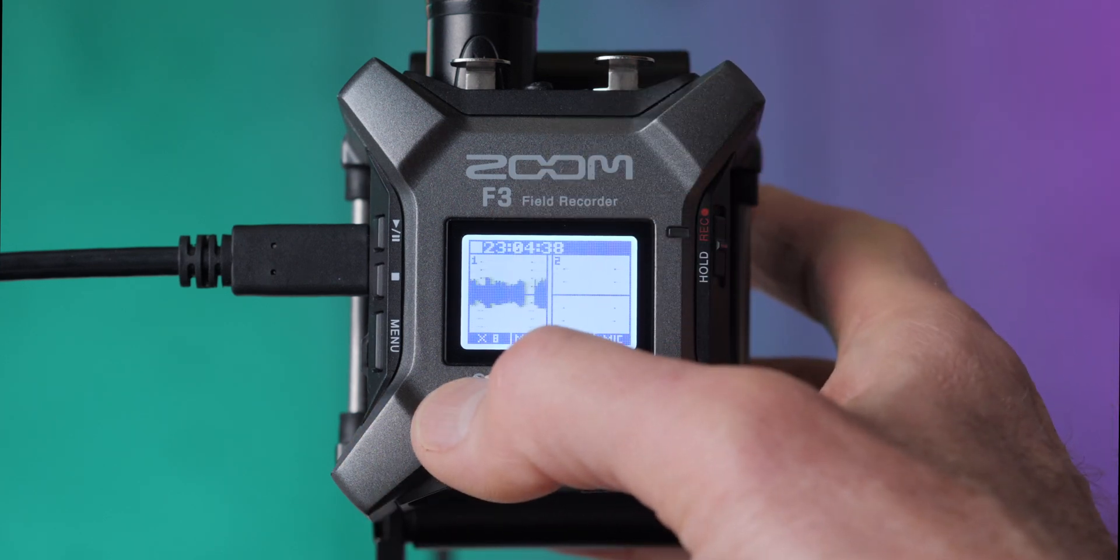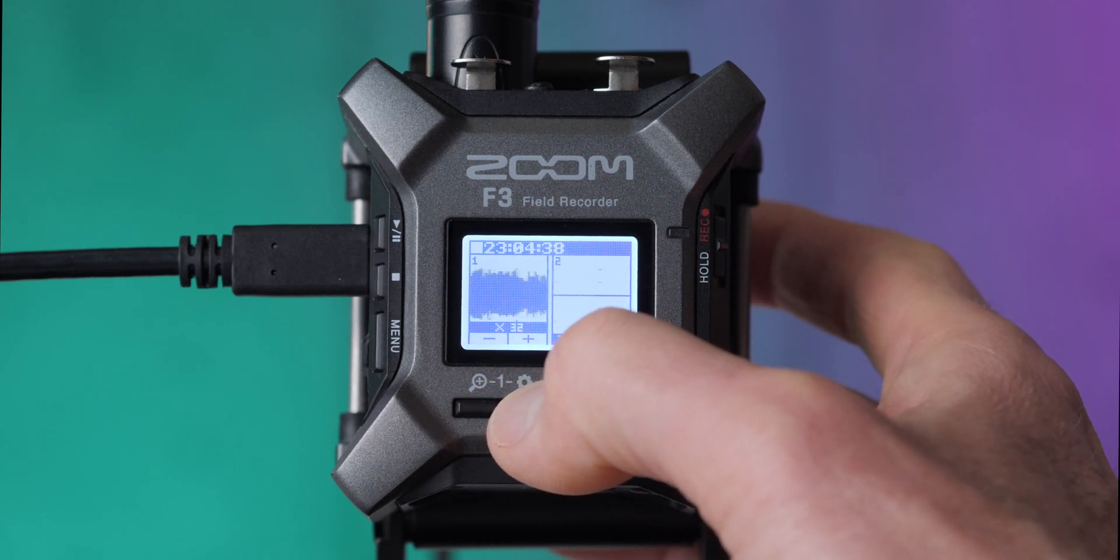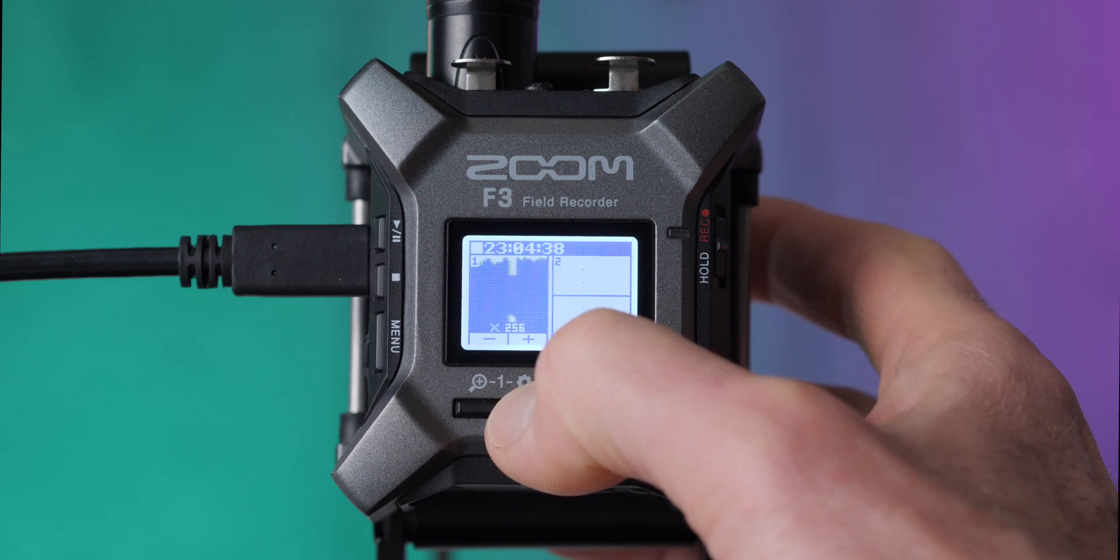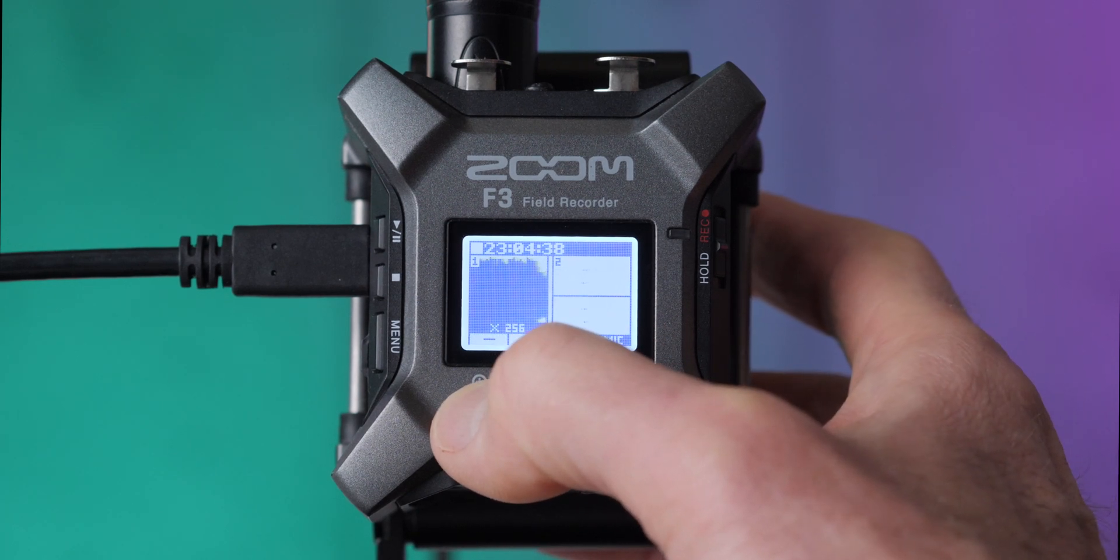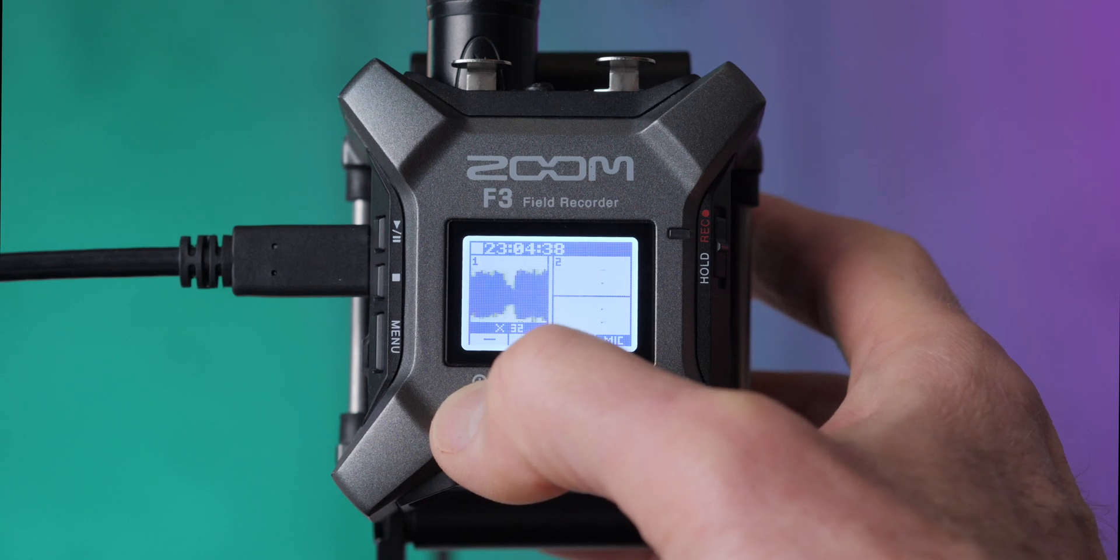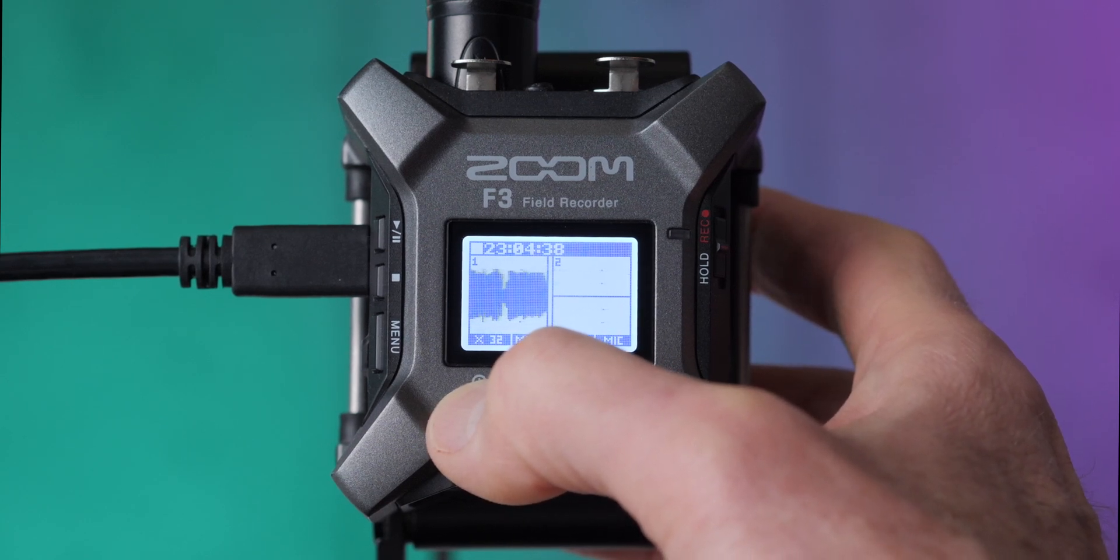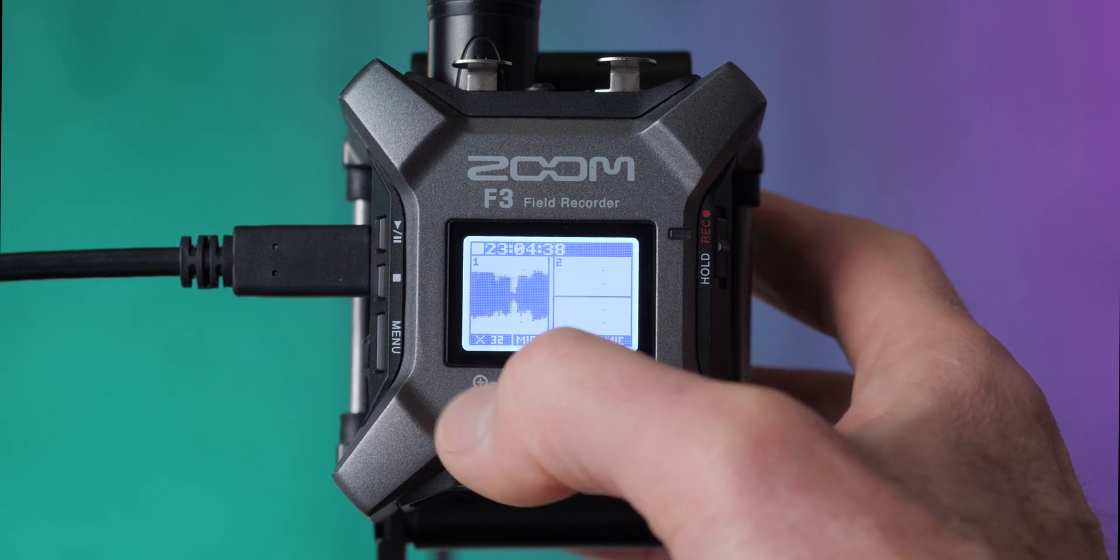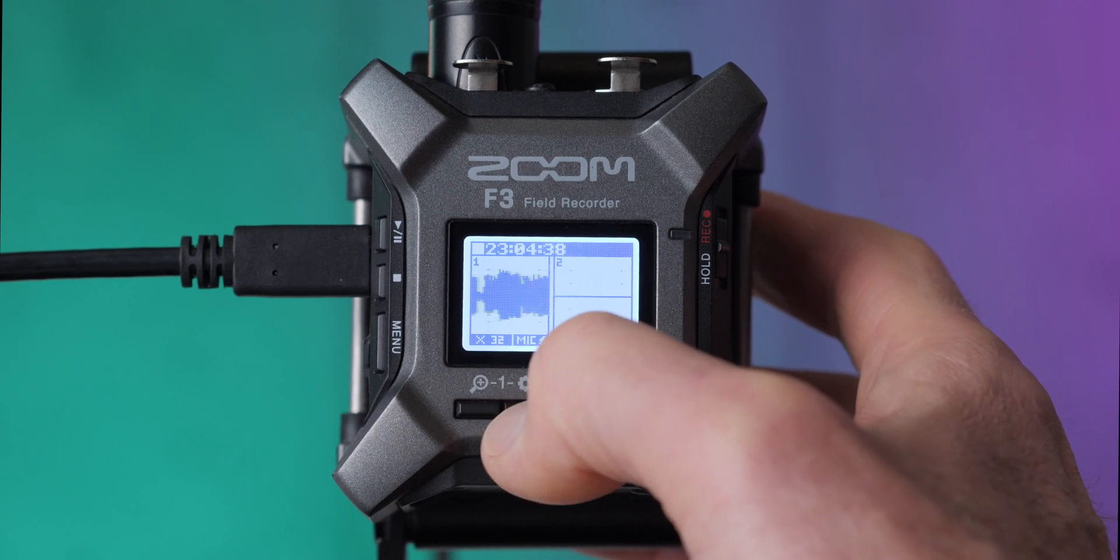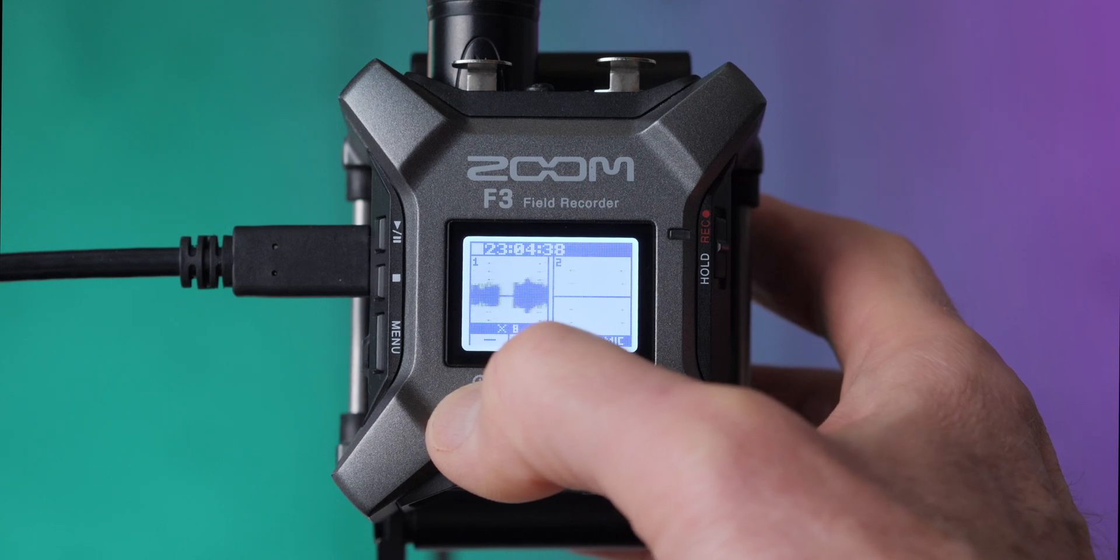You'll notice the waveforms are getting bigger and bigger. Obviously, we don't want to go too big because then they're going to be running right up against the top line and we'll have to do extra work in post to make it sound right. But somewhere in this range right here, if I was recording spoken word, will work just right. Don't worry about the number there. This is X32.